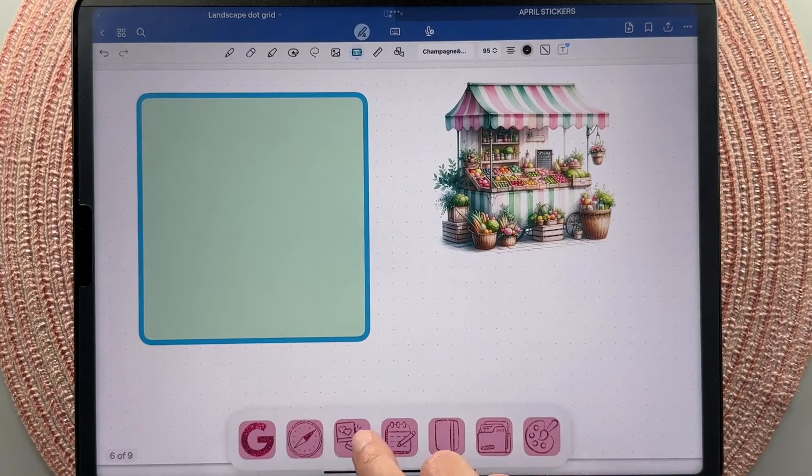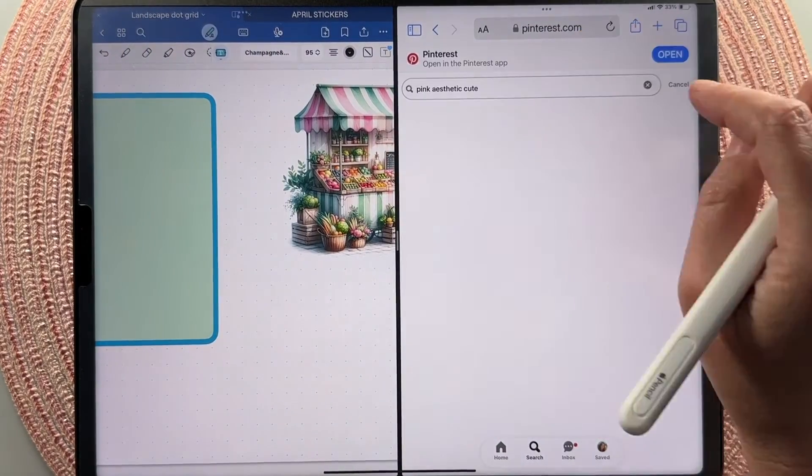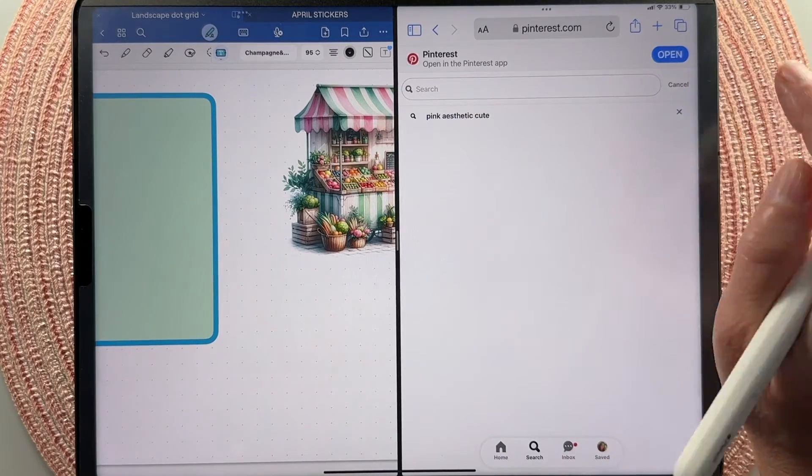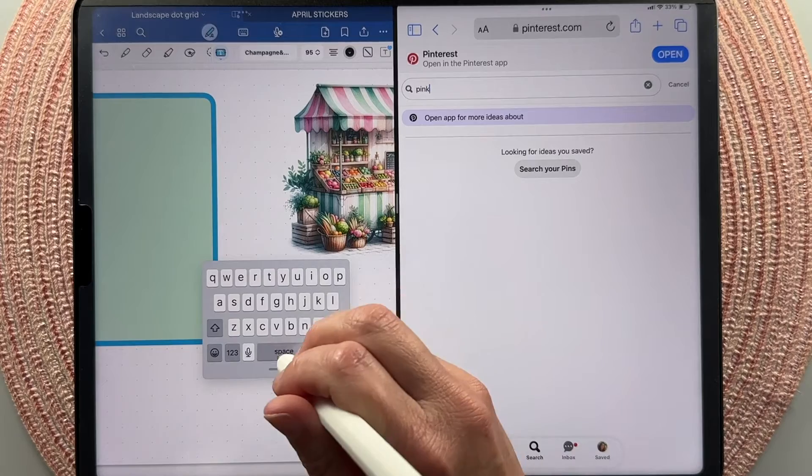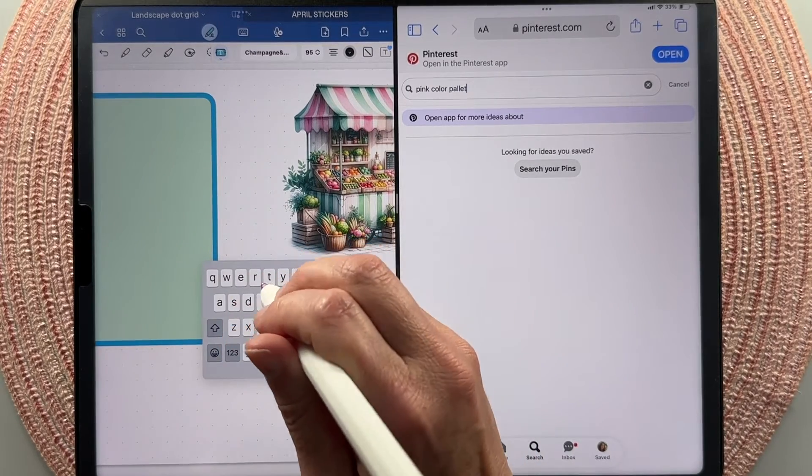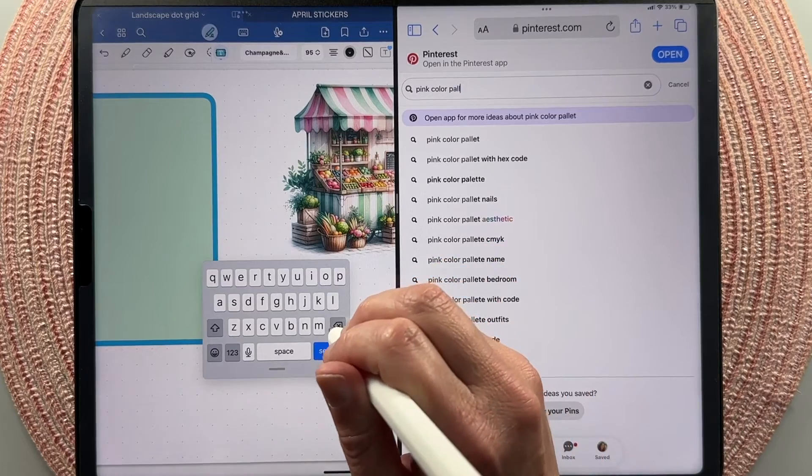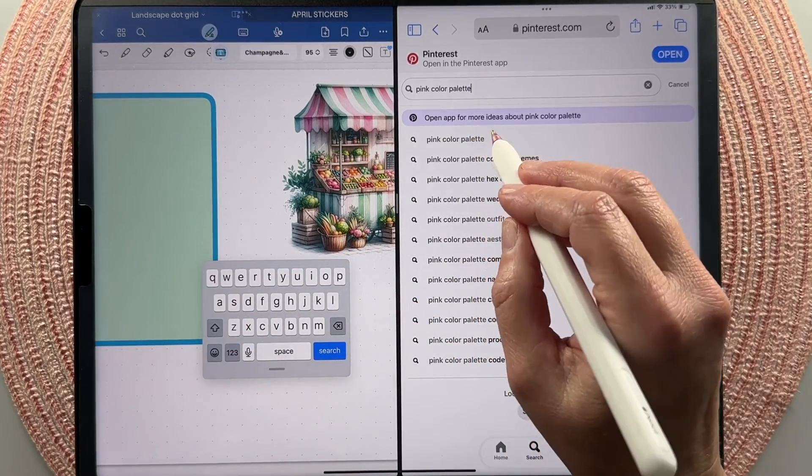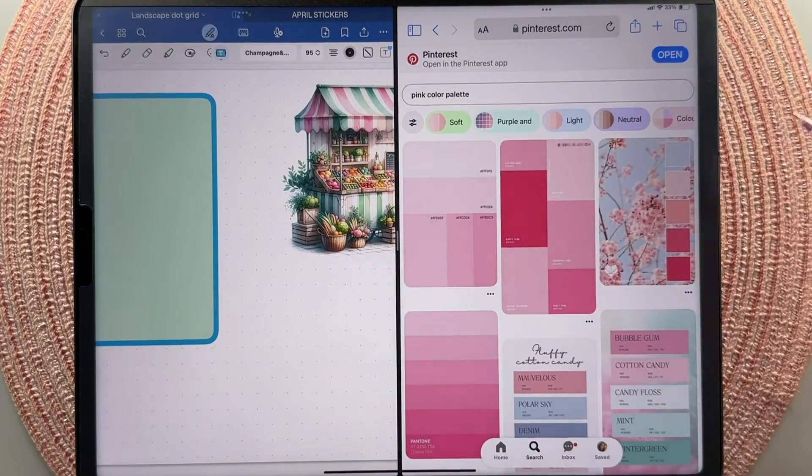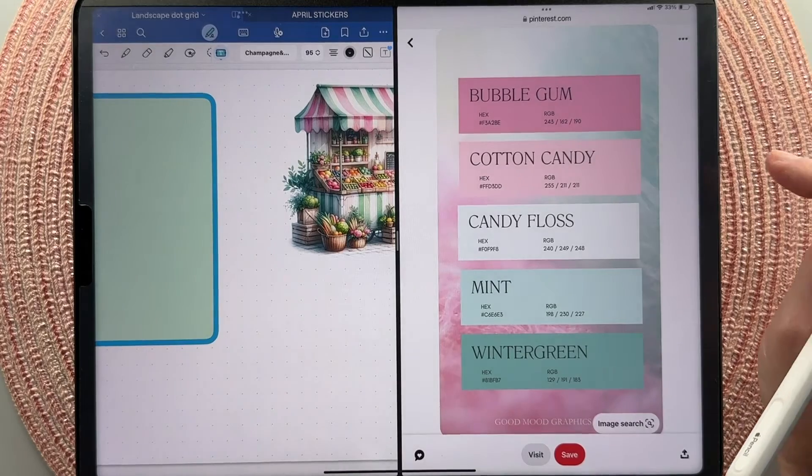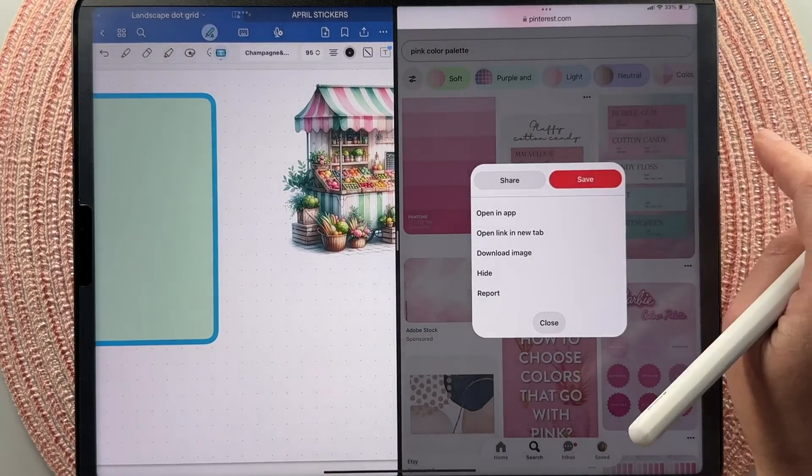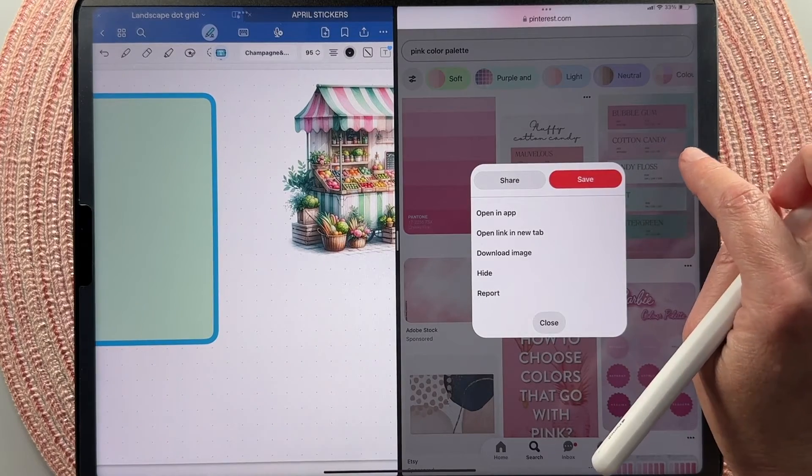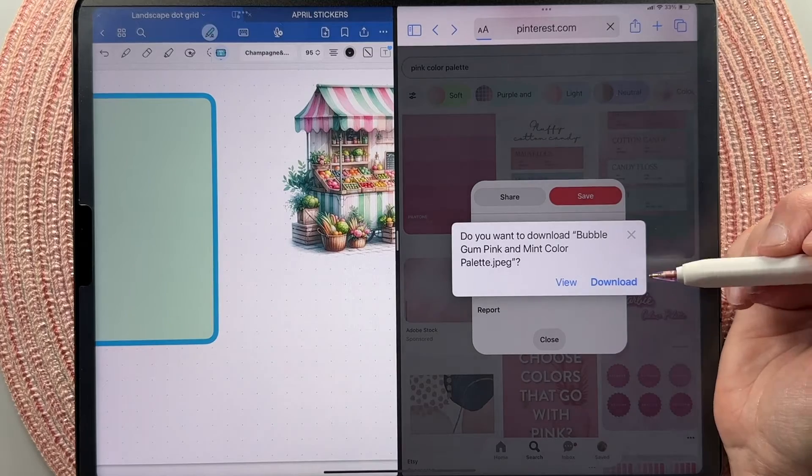So another way is to use Pinterest. So I'm just going to drag it over off to the side and then you can just type in color palettes here. So again, let's stay with the pink theme. First you need to learn how to spell. So pink color palette. And then you just have a bunch of stuff to choose from. Like I really like this one right here. You could either just, some of them have hex codes built in or you can long press on it and then you can click download image to download it to your device.